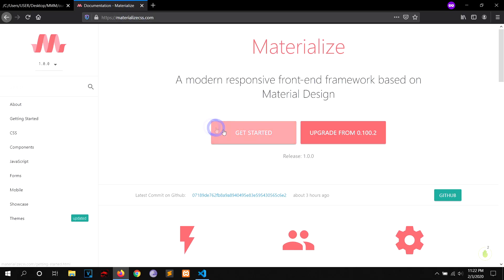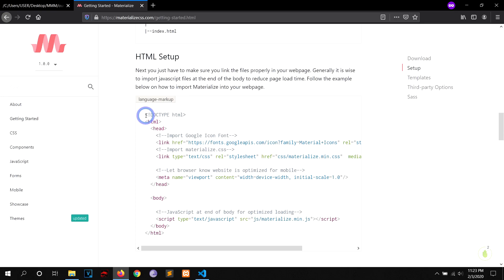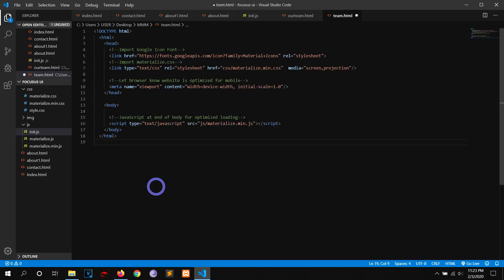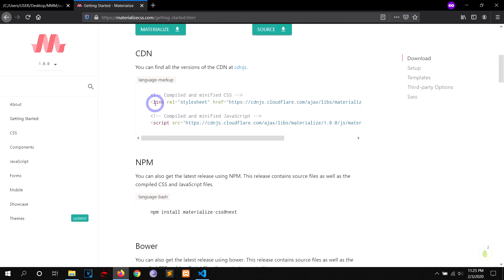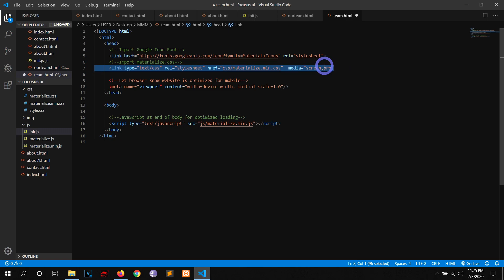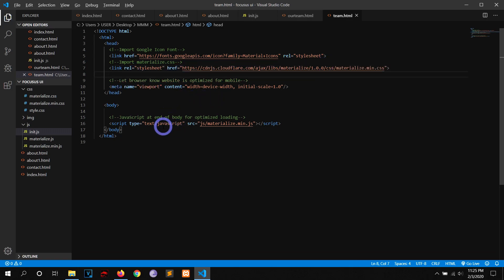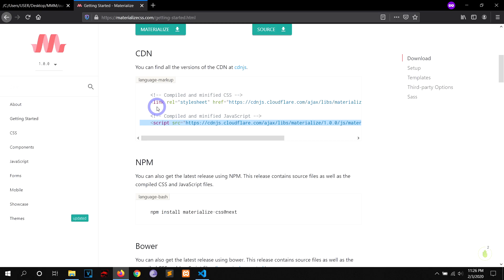Go to materializecss.com, click on 'Get Started'. We're going to be using the CDN. Here's the HTML setup — just copy it and paste it in your text editor, then hit save. It's better to use CDN than download the file because it reduces server load. Copy the CSS link and paste it into the code. Then replace the JavaScript code with the CDN version. Save it and we're done with setup. This also imports Google's Material Icons into Materialize CSS.